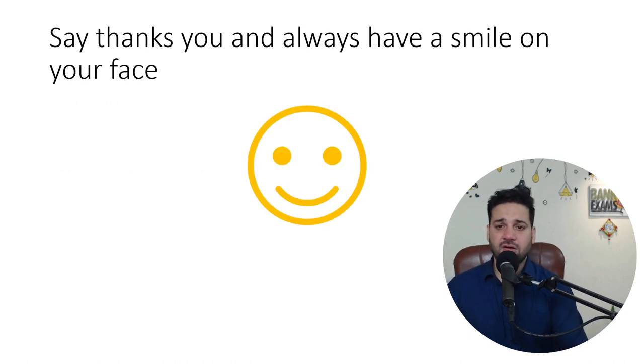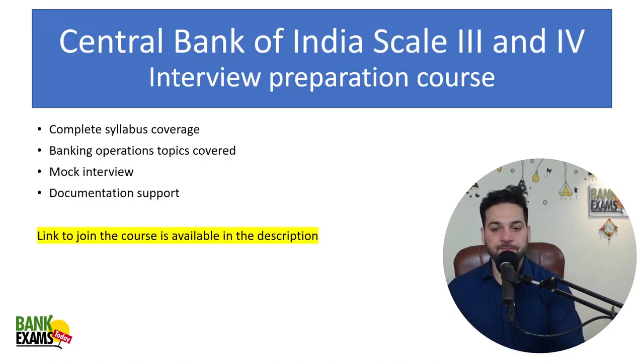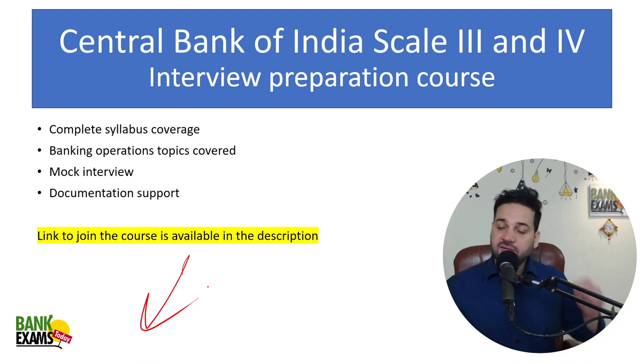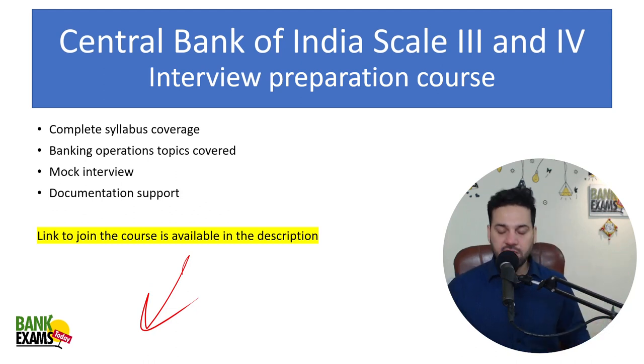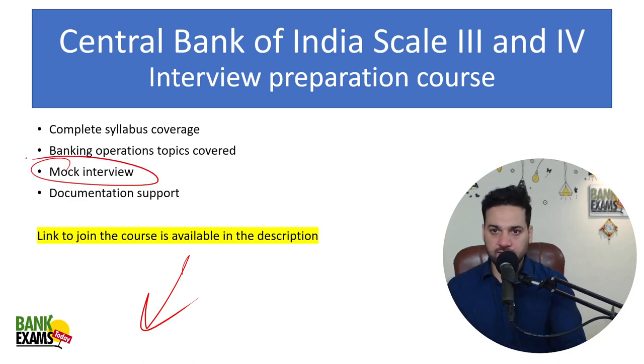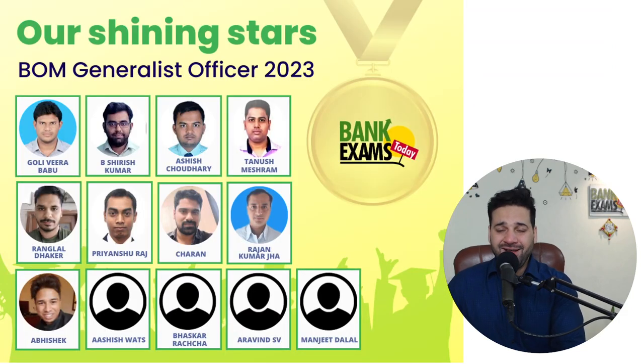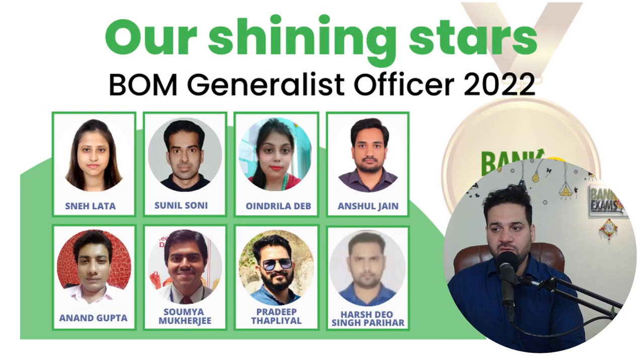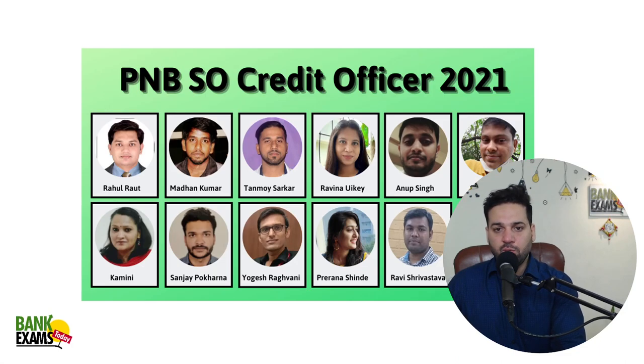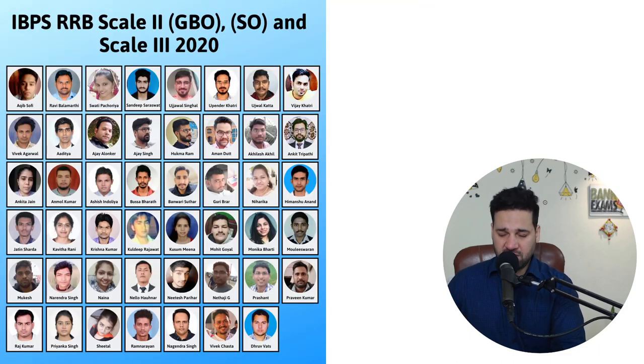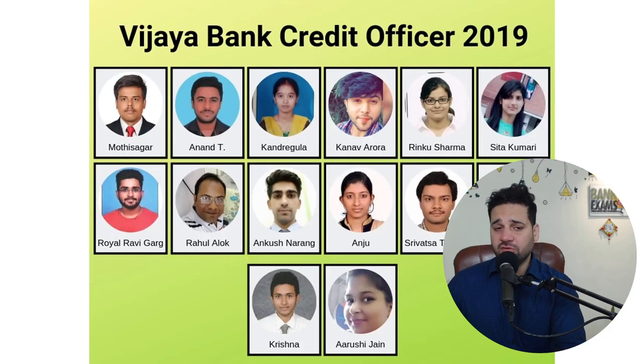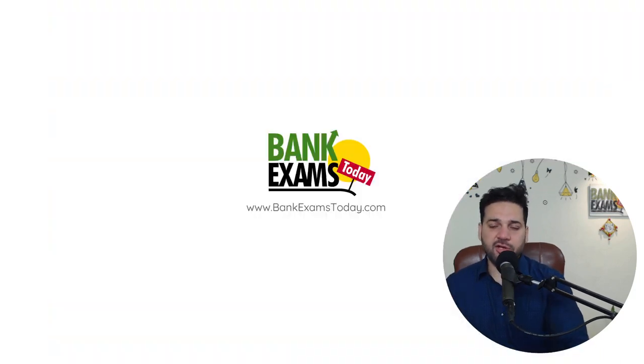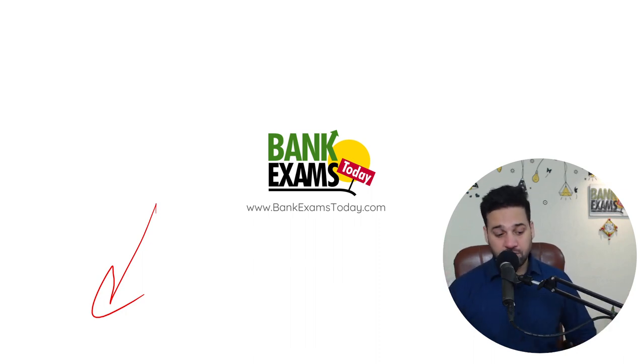And that's I guess all. Say thank you to the interview panel and always have a smile on your face. This is my golden tip for today. Central Bank of India Scale 3, Scale 4 interview preparation course link is available in the description. All the topics that I have discussed today, all the videos and the notes are available in the course. And there is a mock interview which is part of the course. I'll conduct mock interviews as well. List of our successful students for Bank of Maharashtra, Generalist Officer, RRB, PNB SO Credit Officer, all these students took our courses in the past and they cracked their respective exams. I'm really happy for them. Link to join the interview preparation batch is available in the description. Start your preparations right now. Thank you and have a very nice day. Bye-bye.